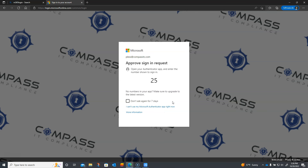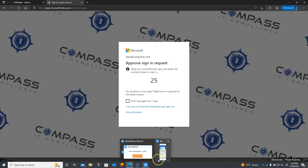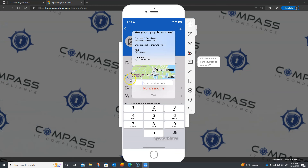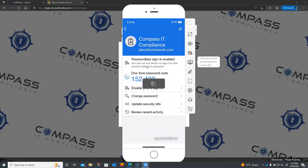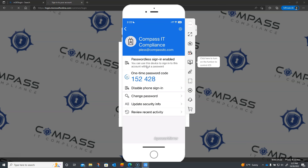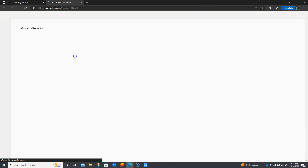So if we look here, I'm getting a prompt with the number 25, which is exactly what we want — that prevents you from falling victim to two-factor prompt bombing. My phone is showing me a prompt saying to enter the number, and the request location is coming from Rhode Island, which is accurate. I'm going to go ahead and put in the number 25, click Yes, wait for my Face ID, and it should just log me right in.